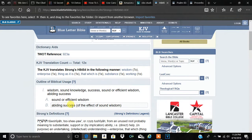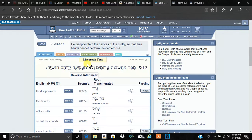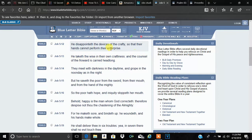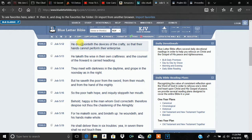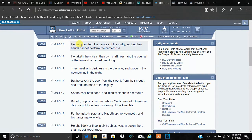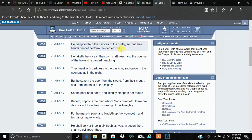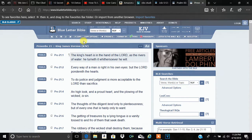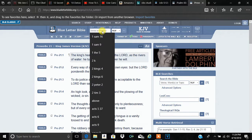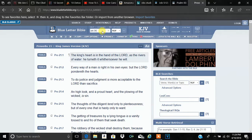Basically, it means sound wisdom or success. Sound or efficient wisdom or abiding success. So their ultimate success is what? That New World Order, man. He says he disappointed the devices of the crafty, the Illuminati, so that their hands cannot perform their enterprise. Now, let's go to Job, the 20th chapter.